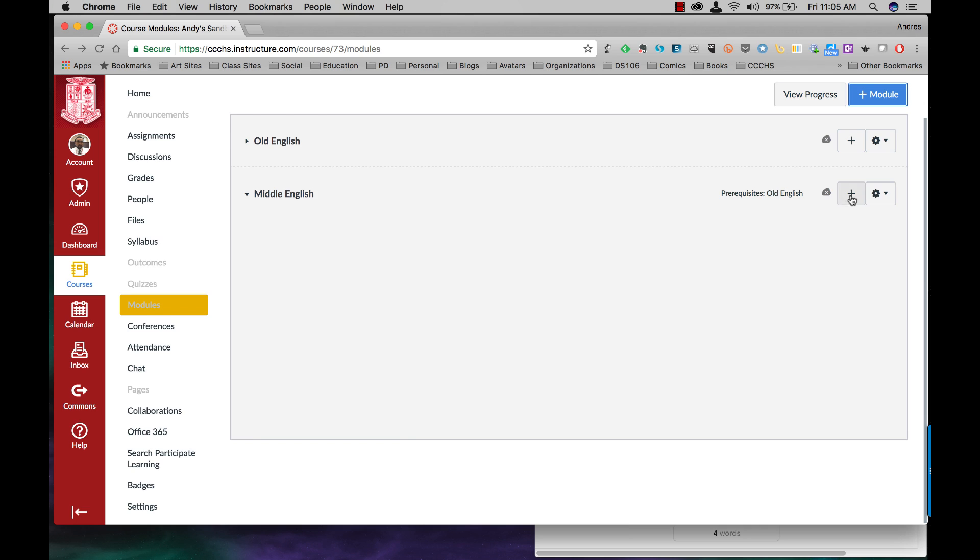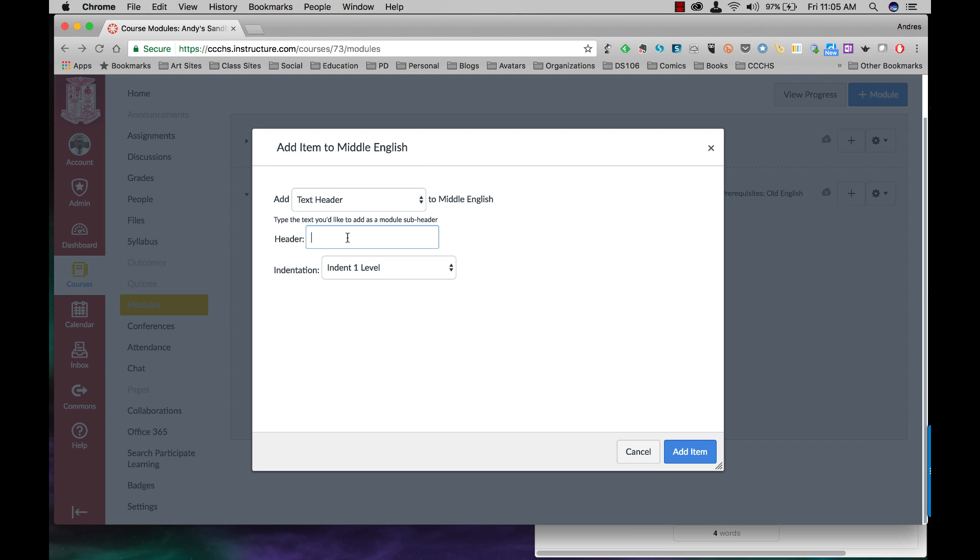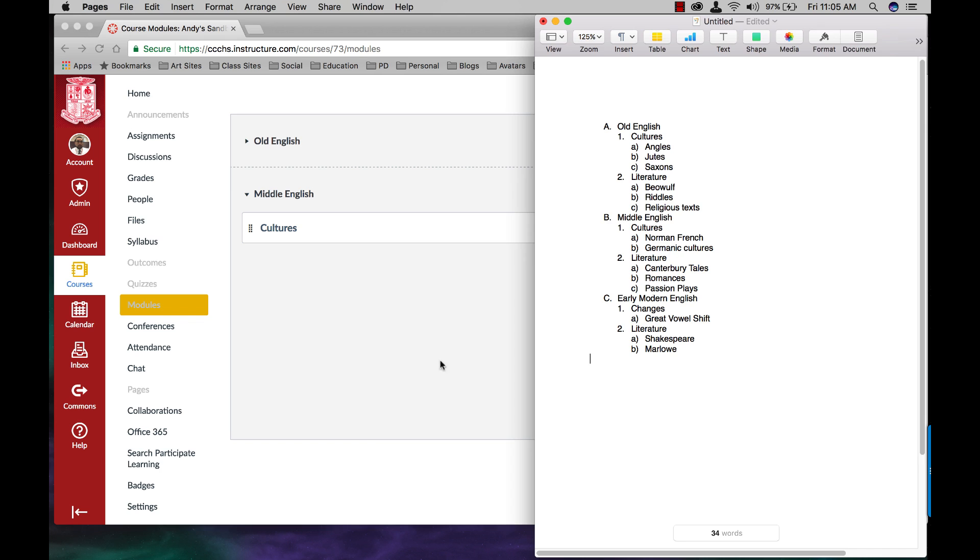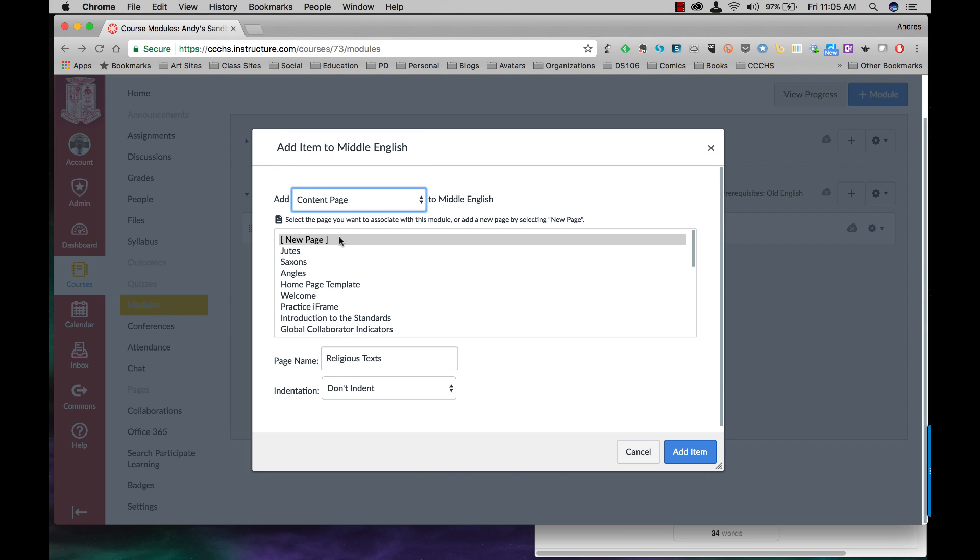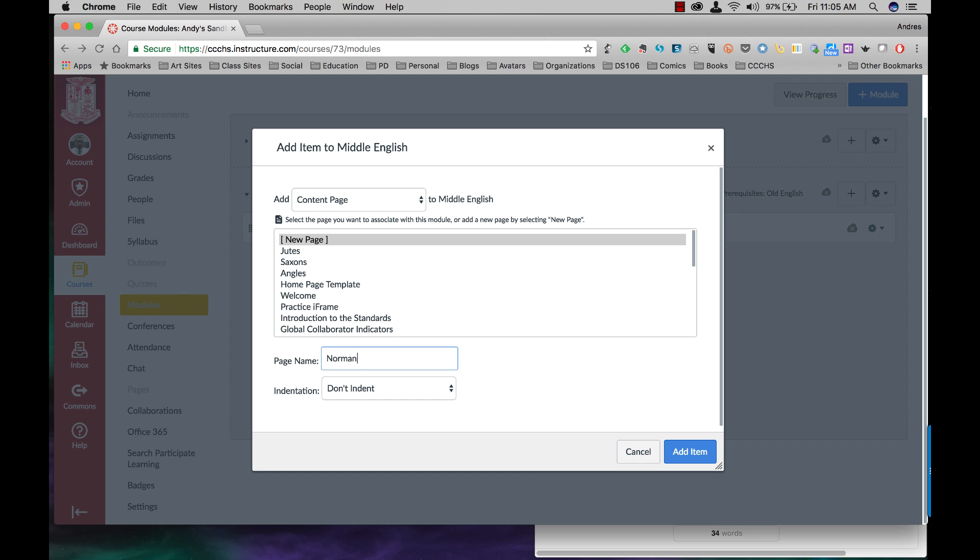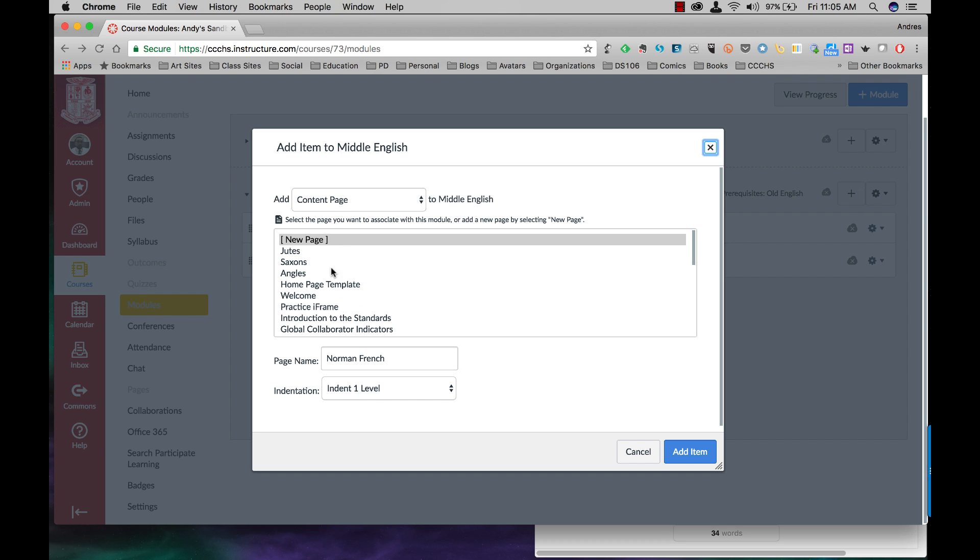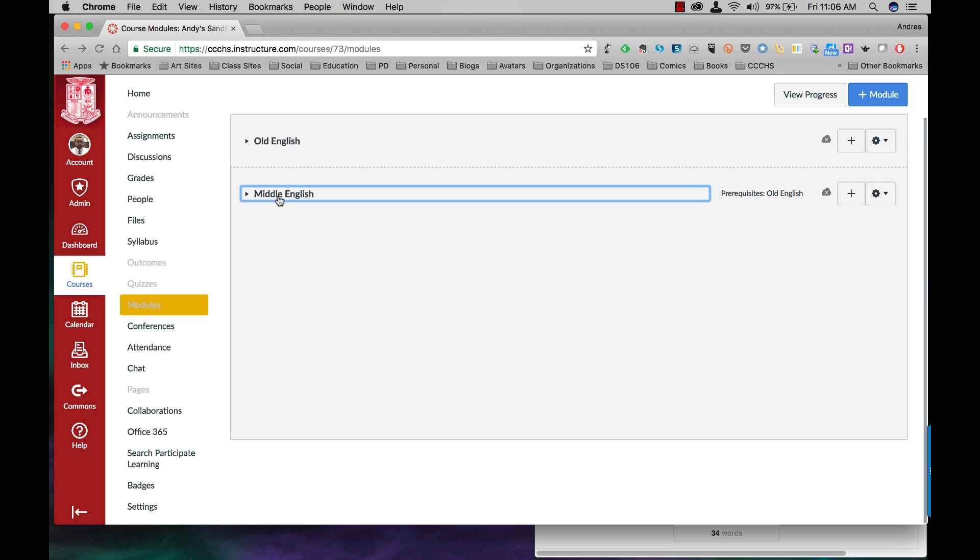All right. Let's build up this module. It's going to be doing Norman French and then Germanic. Those are going to be content pages. New page. Norman French. Indent one level. And then content page. New page. The Germanic cultures that were already there on the island. Indent one level. I'm just going to stop right there. You get the idea. So now I've created two modules, Old English and Middle English. And I have made Old English a required module before the students get to Middle English.